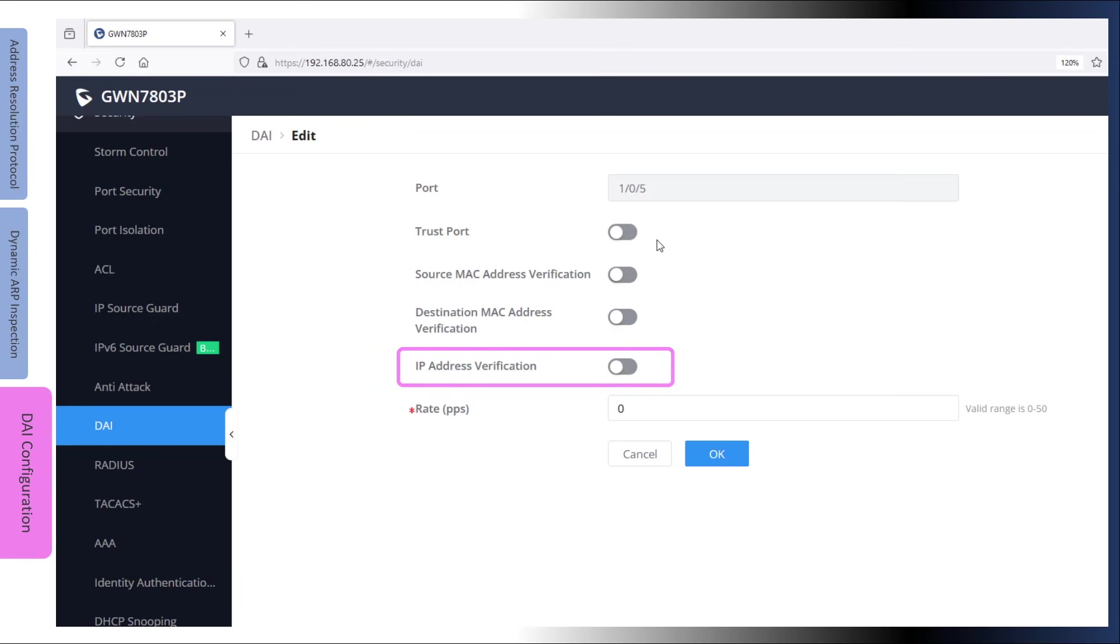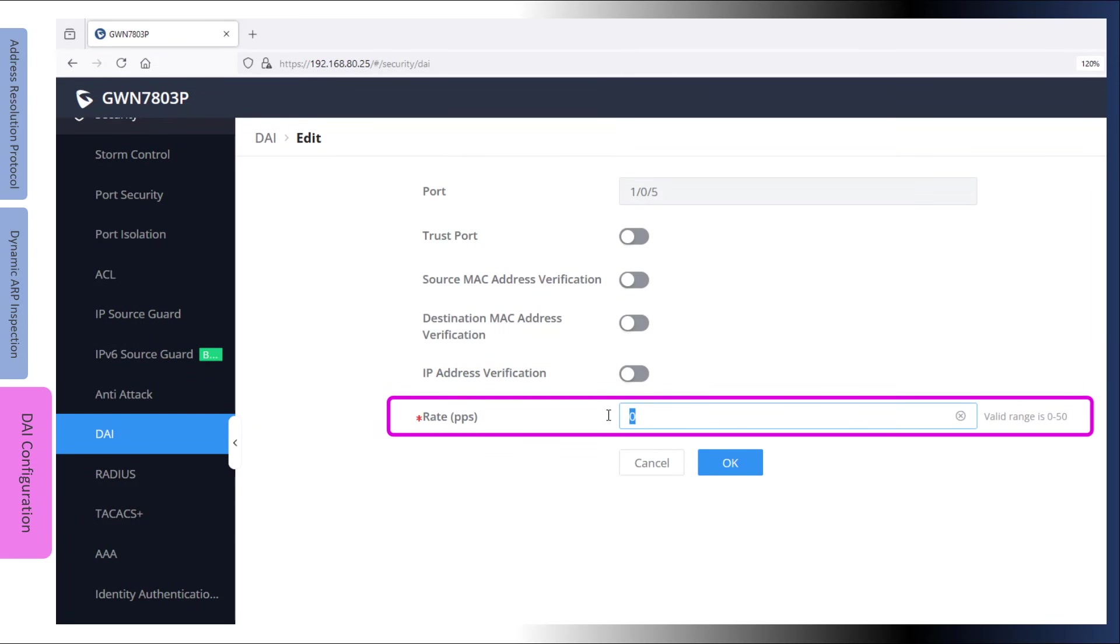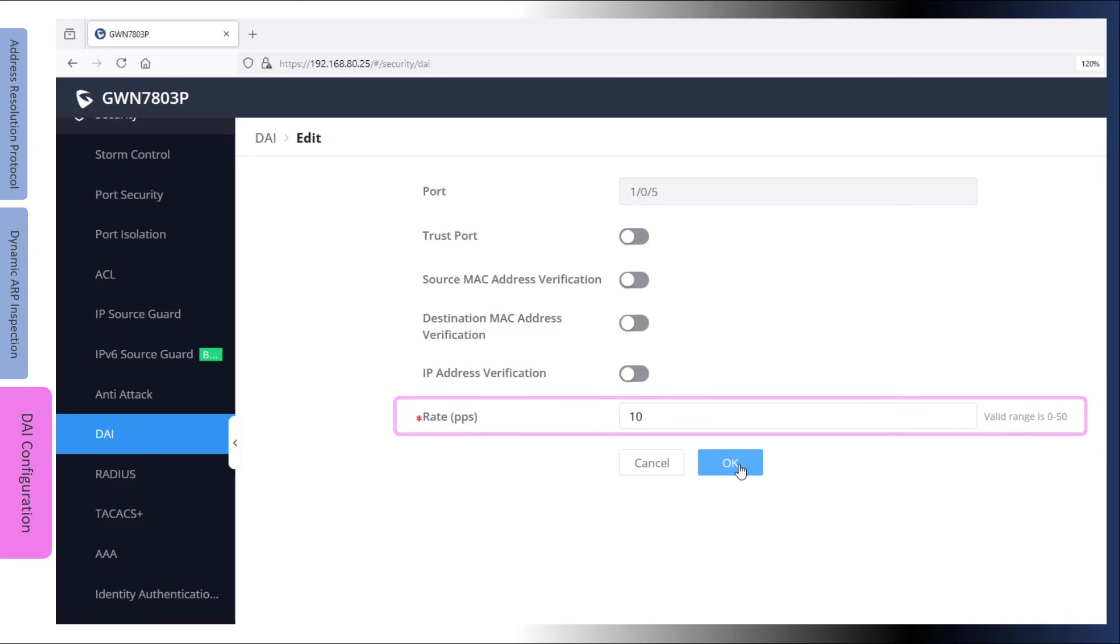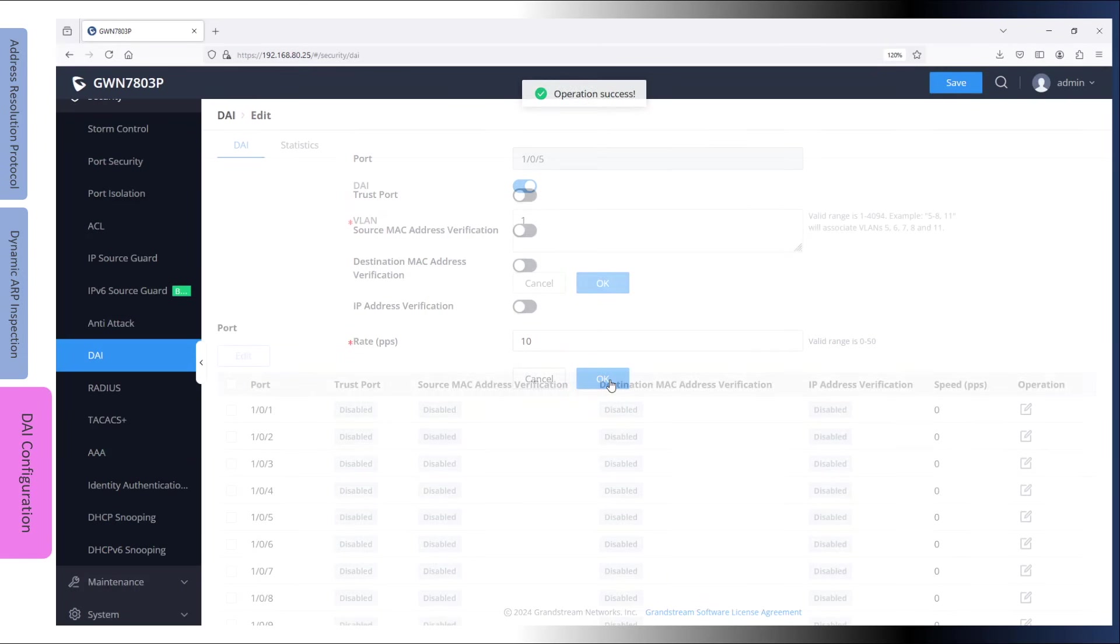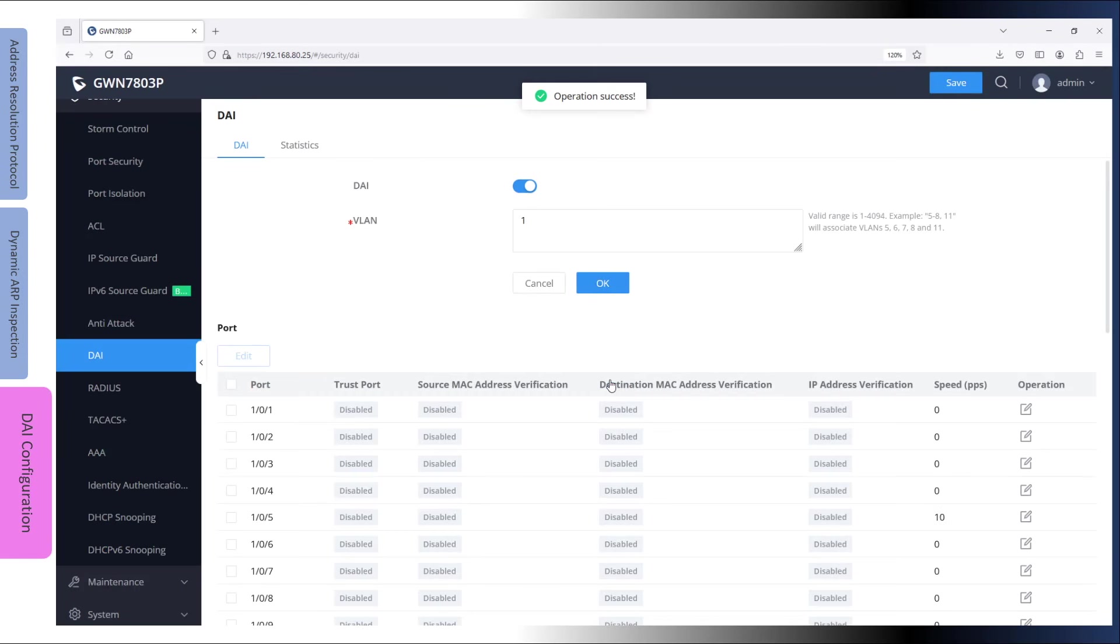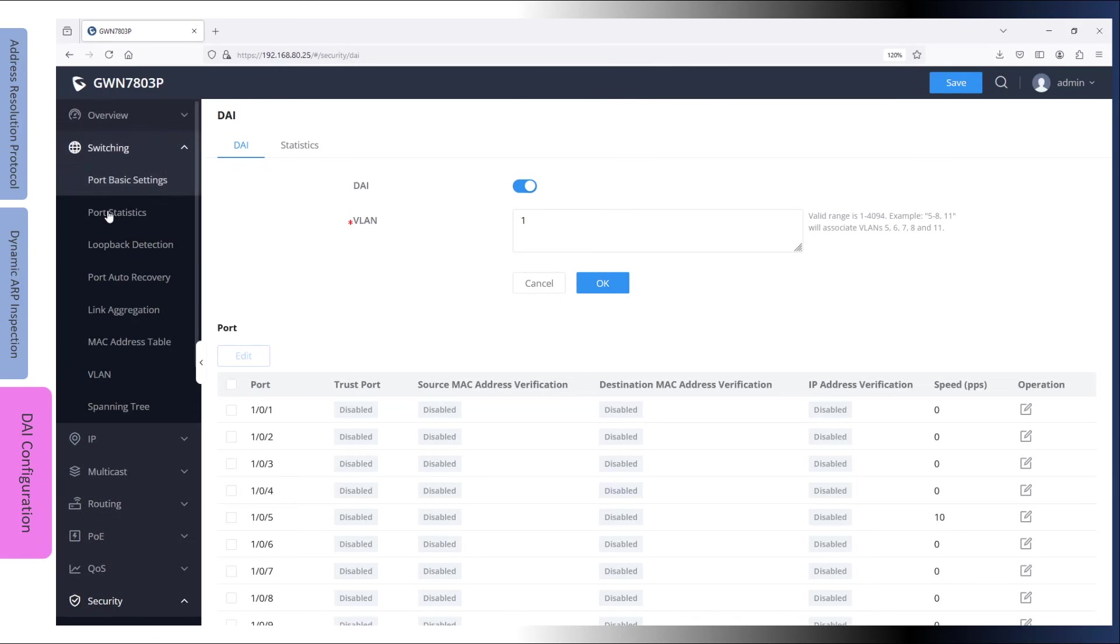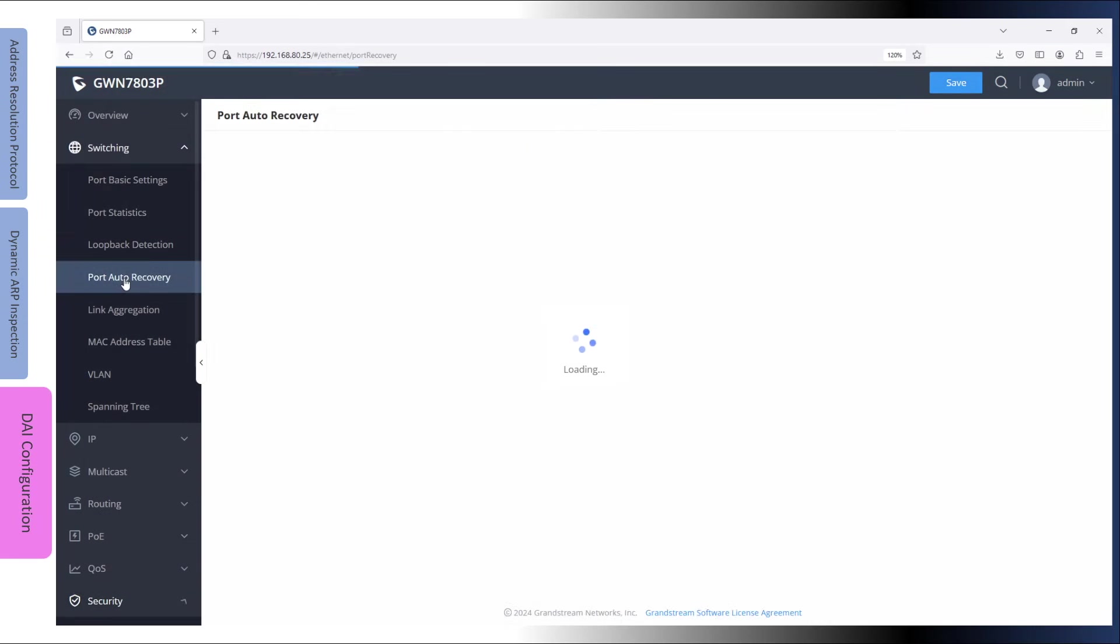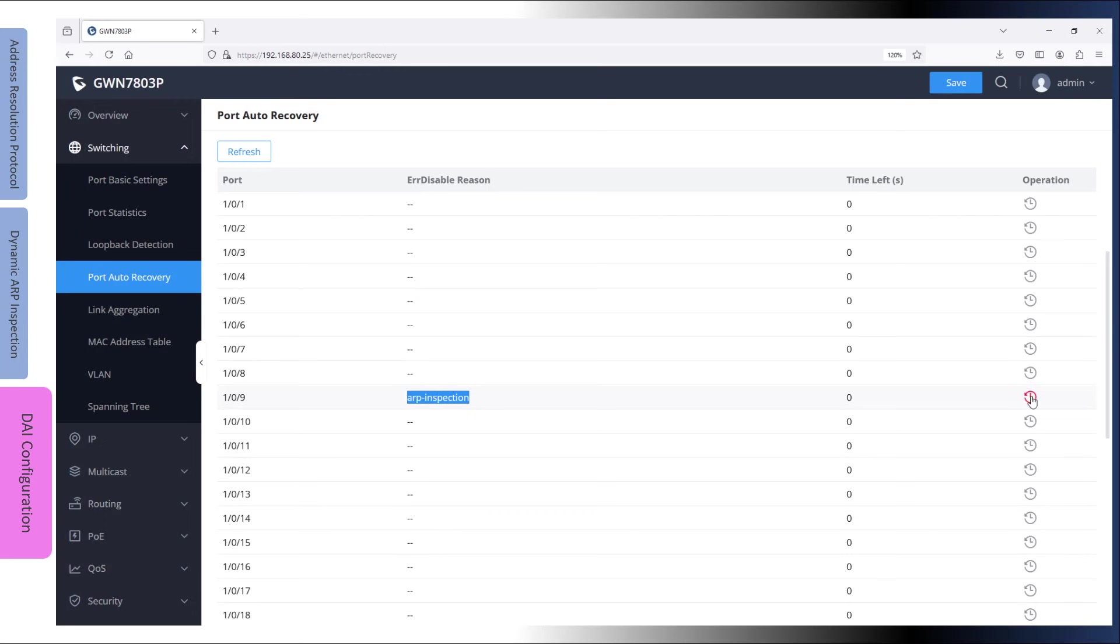Address Resolution Protocol can also be used to launch denial of service attacks by overloading CPU with excessive messages. To prevent this type of attack, a switch interface can be configured with a rate to limit the number of incoming ARP messages. By default, it is set to zero, which means there is no limit setup. When the rate of incoming messages exceeds the configured rate limit, the interface is placed in the error disabled state, which basically means the port is shut down, and the administrator is required to manually restore the interface by going to switching port auto recovery.